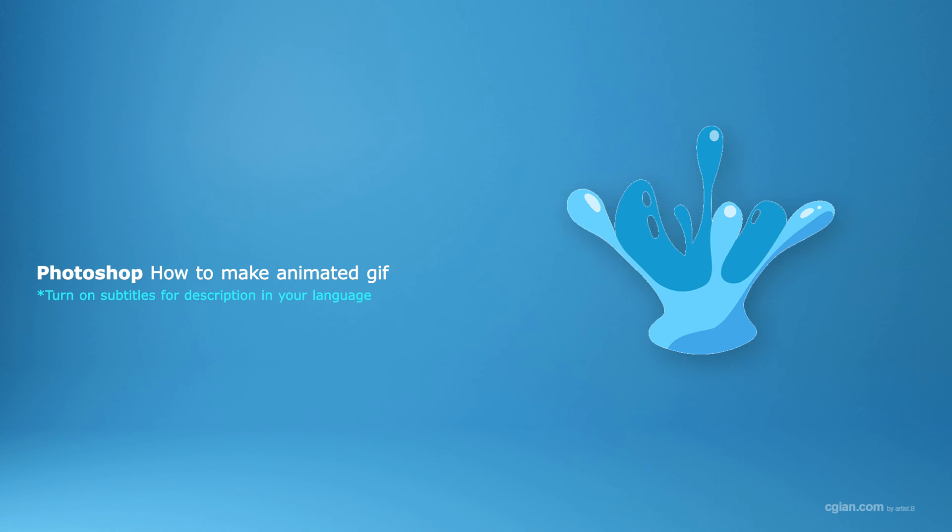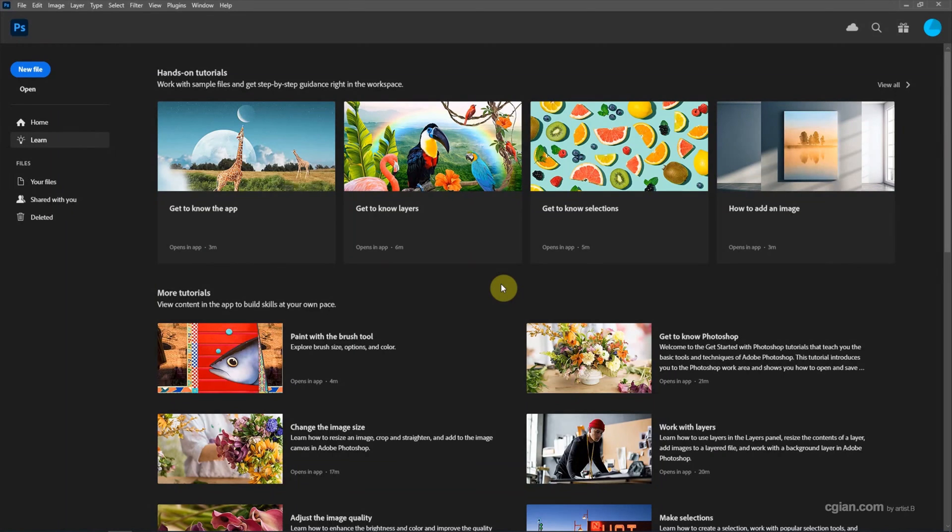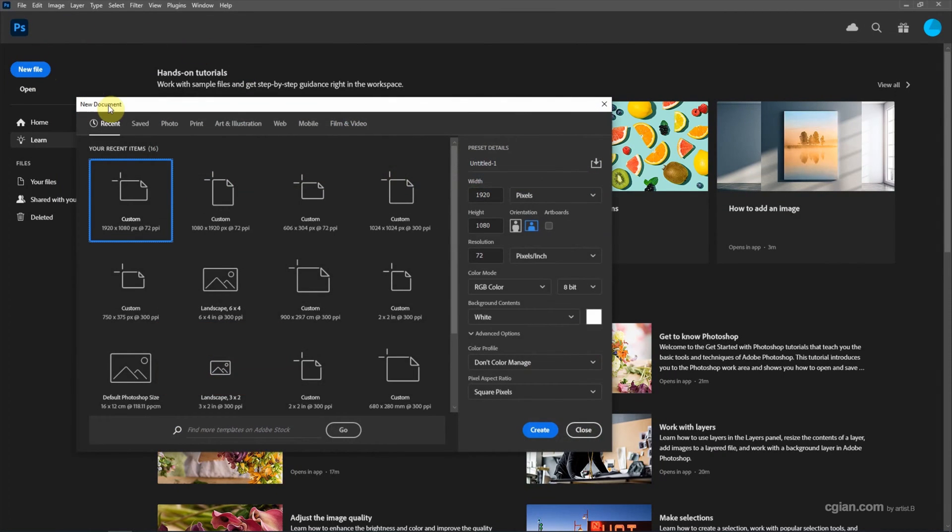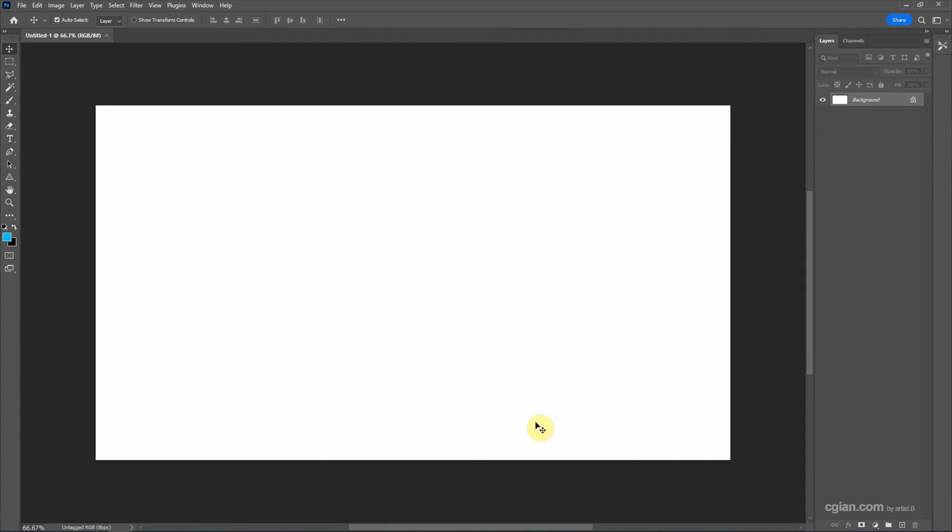Hello, this is a video to show how to make an animated GIF in Photoshop. After starting Photoshop, we can go here to create a new document. I will keep this setting and create a new document.